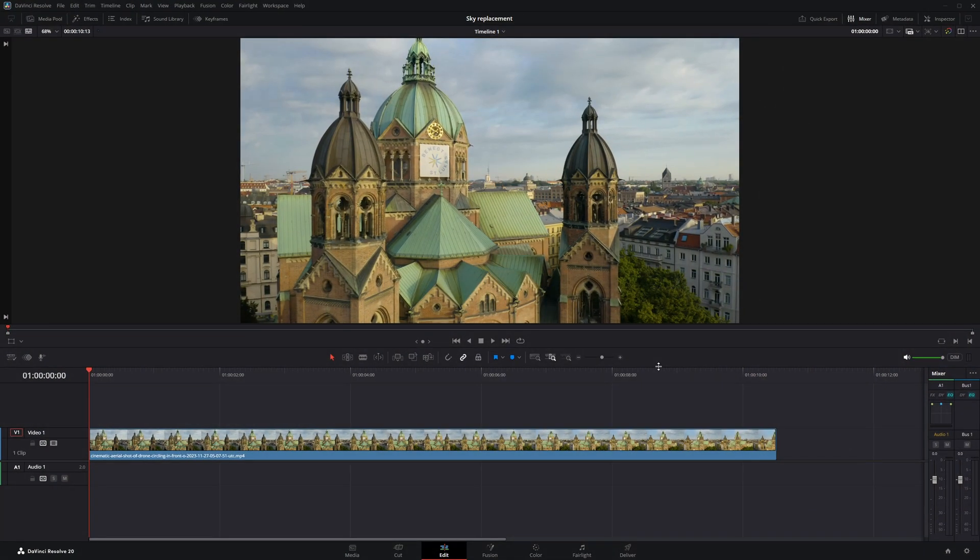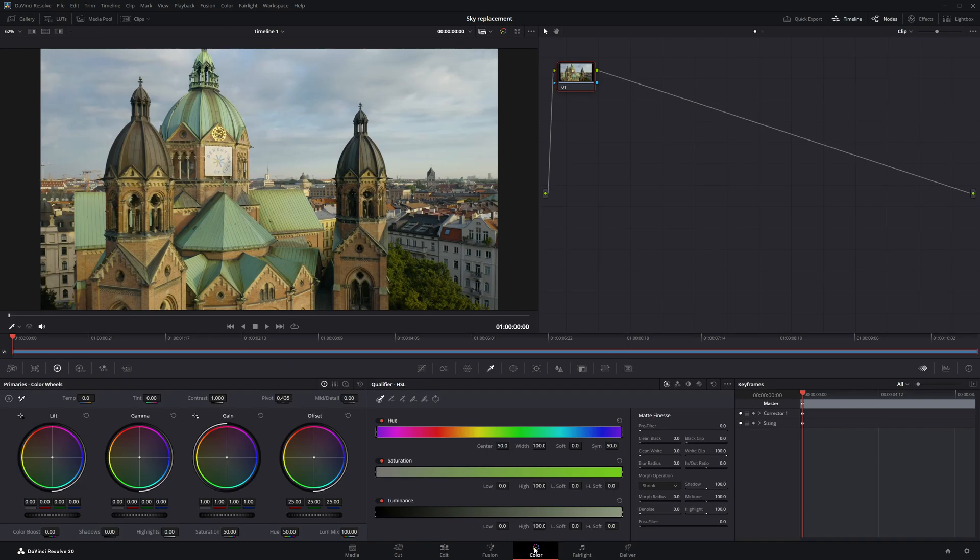I've placed my clip on the timeline. This technique works best if there's a strong contrast between the sky and the rest of the scene. Now let's head over to the color page.